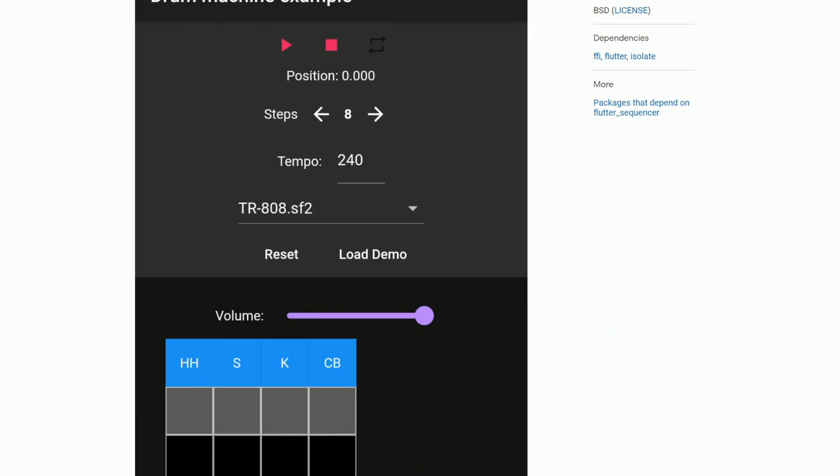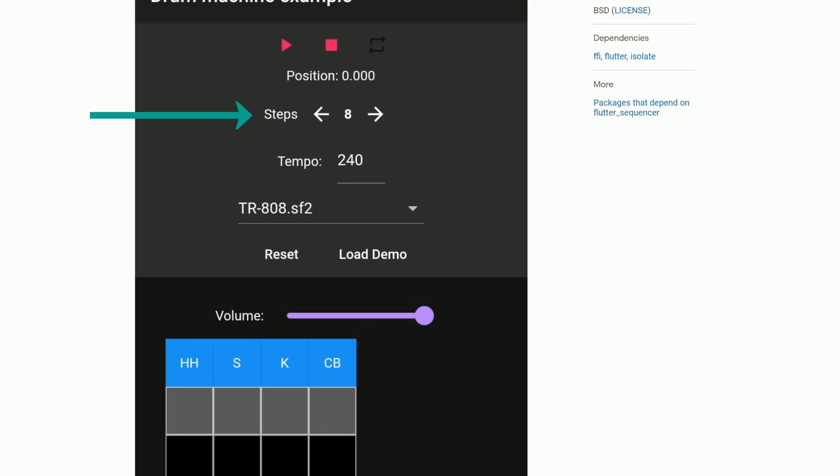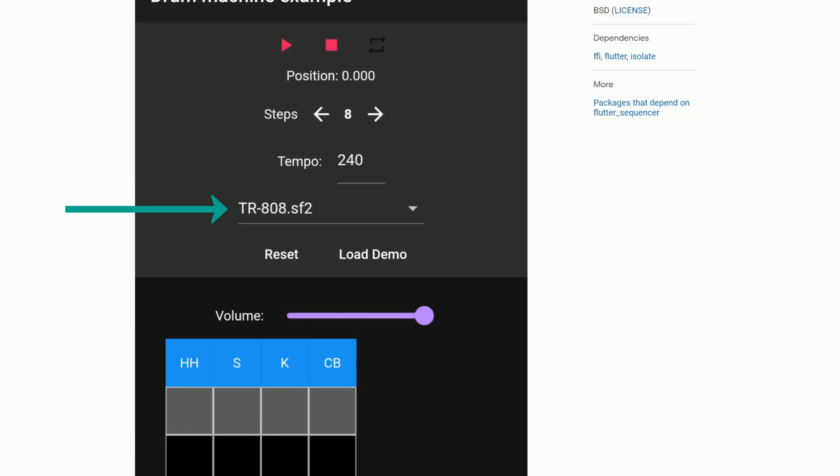So here we have an example, a drum machine example and you get different kind of interface widgets like a play, stop and repeat button. You can set the steps. I don't know what steps means in this context. So if you're a musician or if you're advanced in this topic, maybe you know what this means. Then you can set the tempo, I think this is like the beats per minute. And you can load different kind of instruments with those SF2 files.